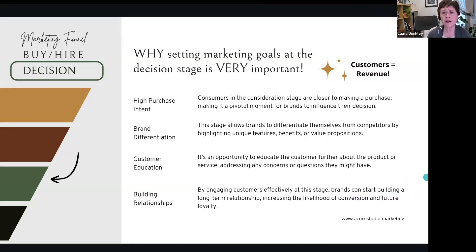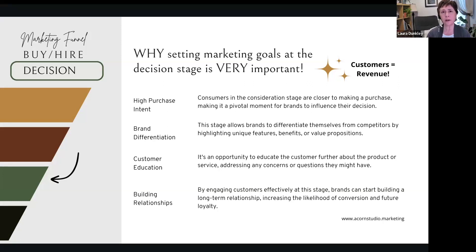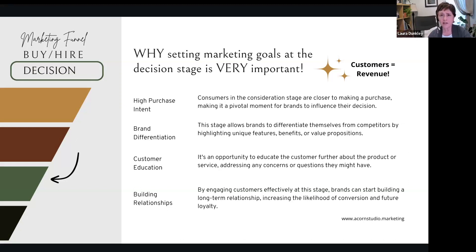Why do we do this? Because customers equal revenue. If we don't convert them from the consideration stage into the decision stage, we don't have customers, we don't have money, we don't have a business. Marketing sometimes falls short of this because we love the consideration stage — we get to do really fancy things and have awareness, but we forget we have to convert. Sales has to talk to marketing: what's the target audience, what materials do you need, better case studies, more targeted ads, better information on the website? We need the revenue, we need those customers.